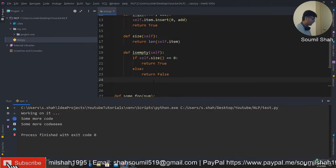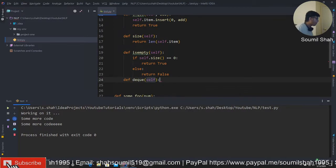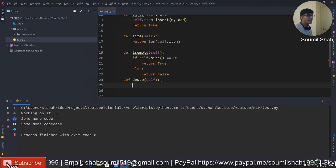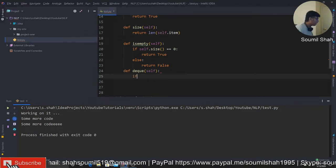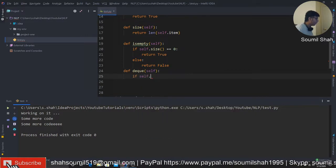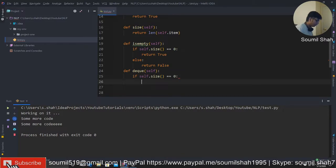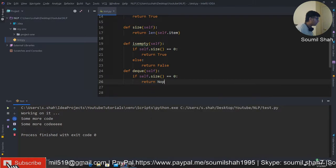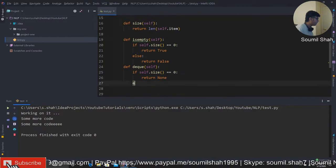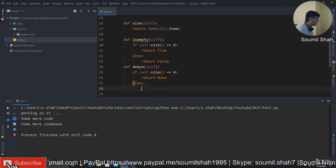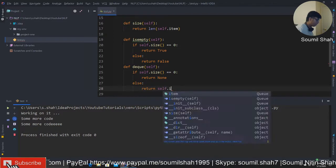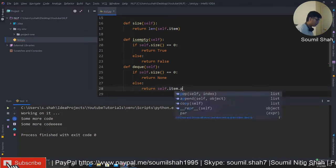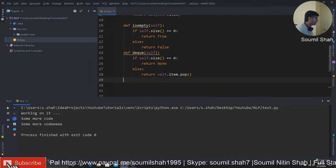What is empty will do is, it's gonna check if the queue is empty. If self.size is equal to zero, return true. So it's empty. Else, return false. So that's done, size empty. And we need to do a dequeue.